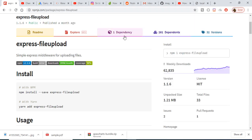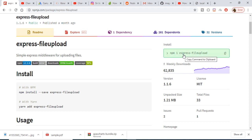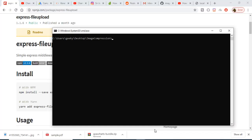Hello friends, today in this tutorial I will be telling you how to upload files on a Node.js server using the library express-file-upload. I think this is one of the simplest libraries you can come across while uploading files to a Node.js server. Here is the command to install this library. Just make a new Node project and install it by running npm install express-file-upload.